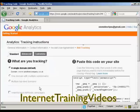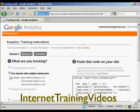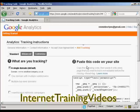Then it takes you to this page, which gives you options as to what you're going to be tracking. For most people, you're just going to be tracking a single domain, although you can have a domain with multiple subdomains, or you can track multiple top-level domains all under the same account. I just want to track a single domain, so let's keep that one checked.